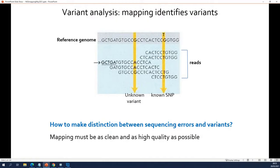For variant analysis, the mapping is crucial — the whole analysis will be based on the results of the mapping. This is why for variant analysis people take a lot of time to do the mapping as well as possible, because it's so crucial. The variants are, of course, the differences that are present in your reads compared to the genome sequence.